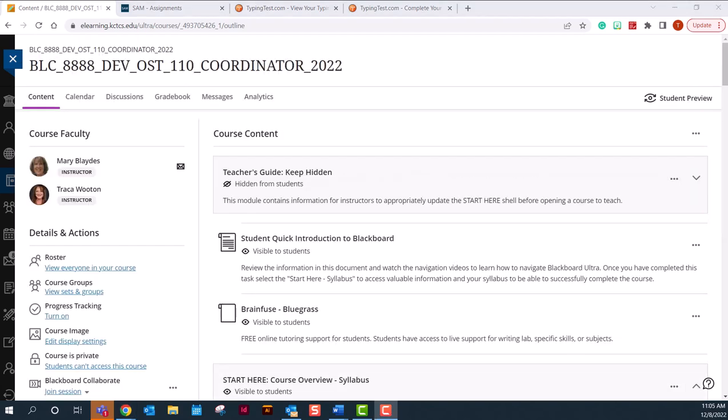If at any time you have questions or concerns, please email your instructor or message them through Blackboard.